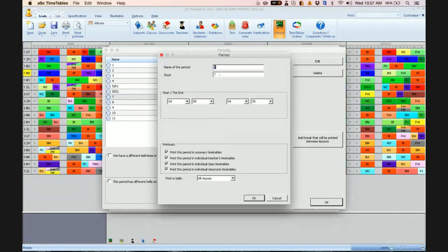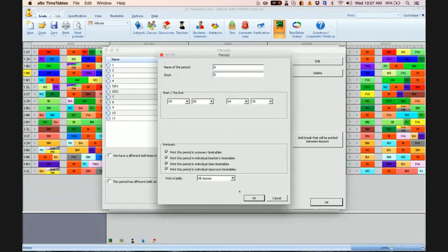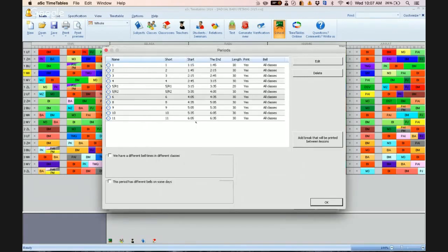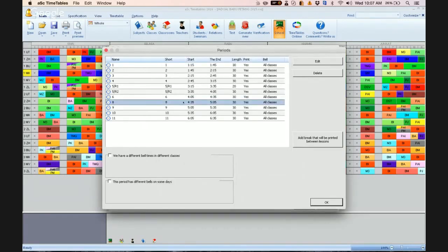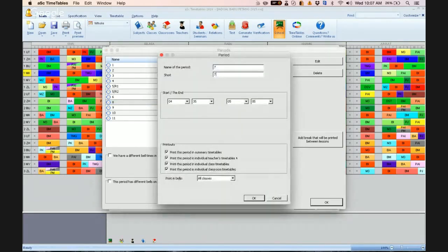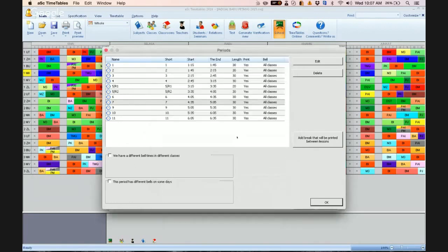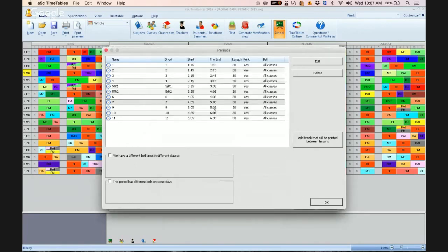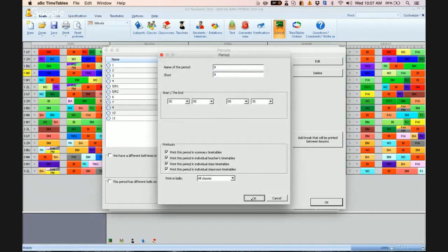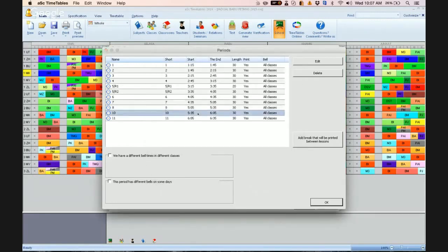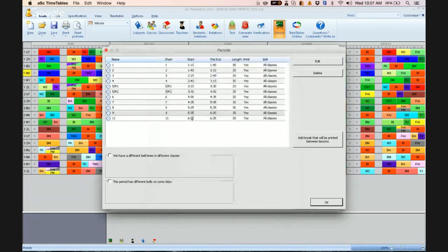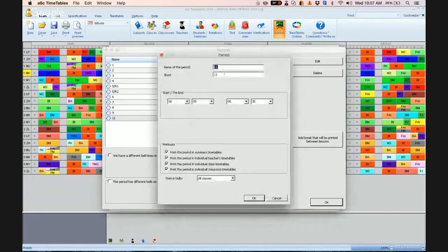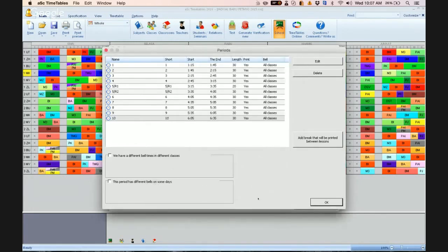And please change everything else accordingly. The name of the period here: 7, 8, 9, 10. So the total of 10 periods.